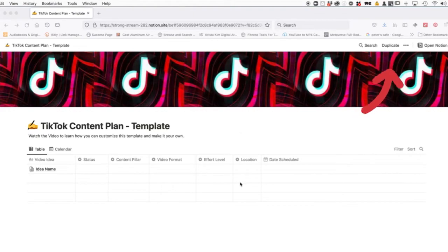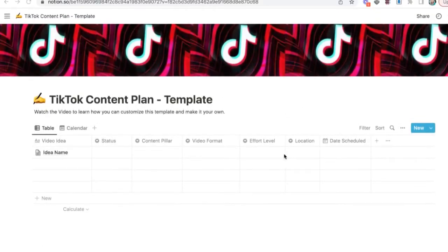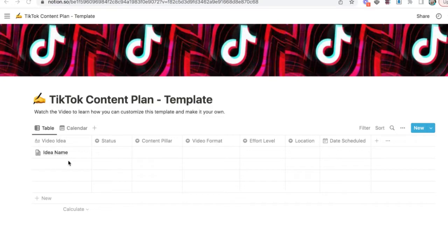To duplicate the template, tap on the button in the top right corner. This template is totally customizable. So let's start off with each column in case you want to change them.